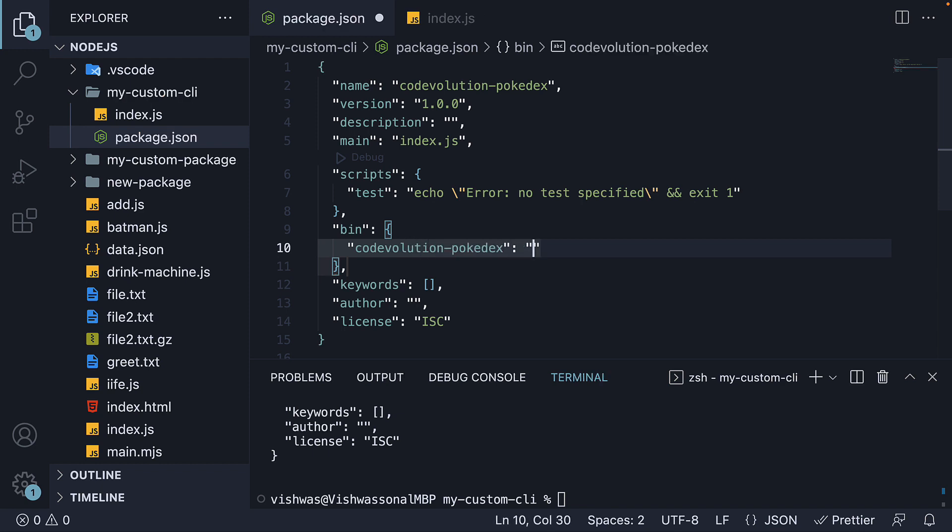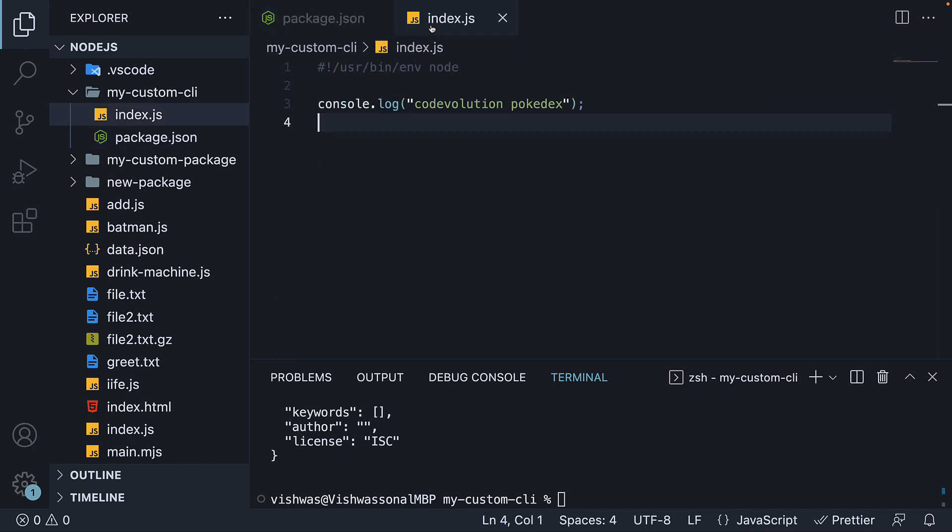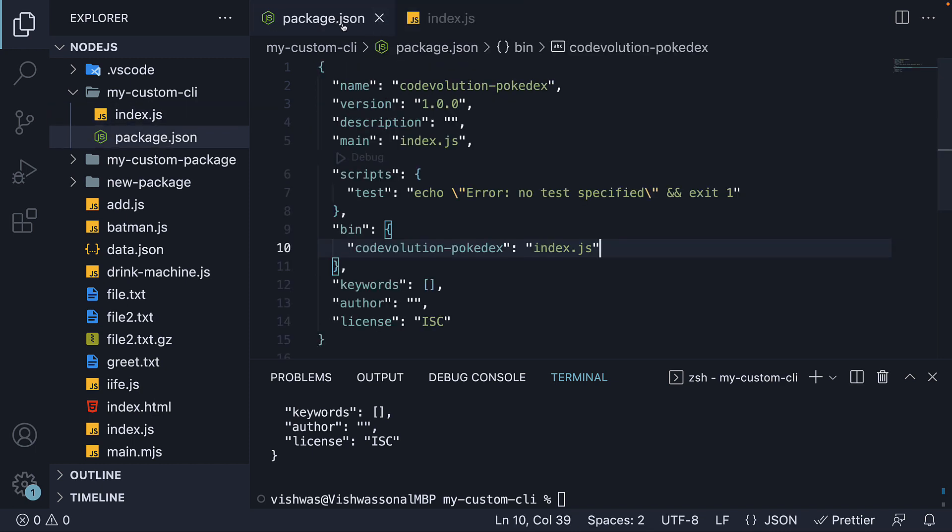The value to this key is the entry point to the CLI. That is index.js. And that is pretty much it. We have created our first CLI tool.